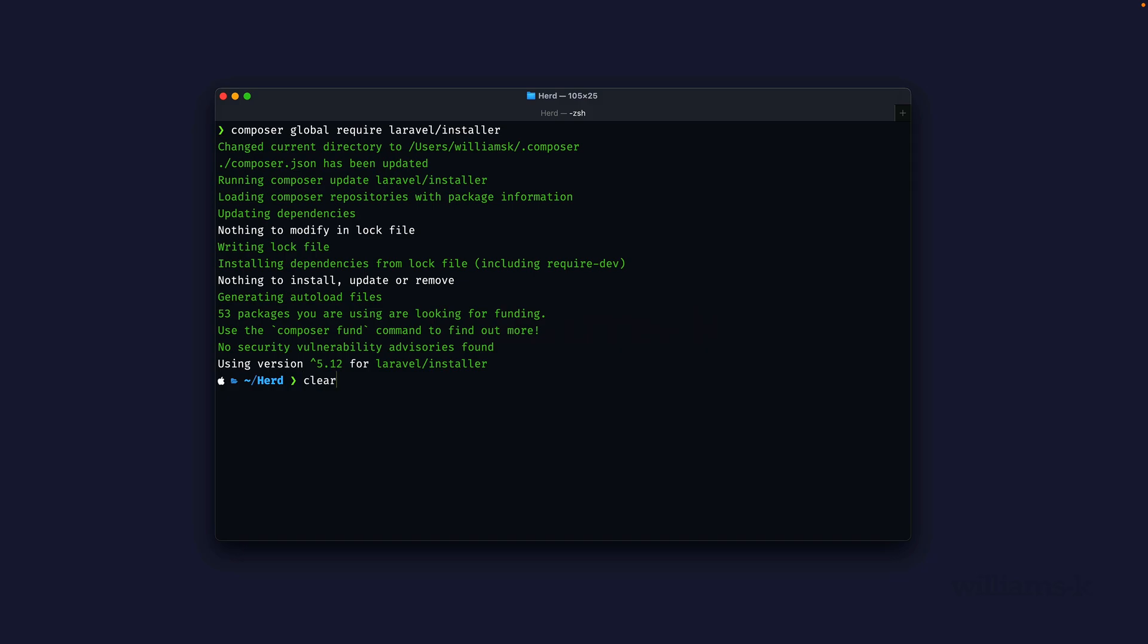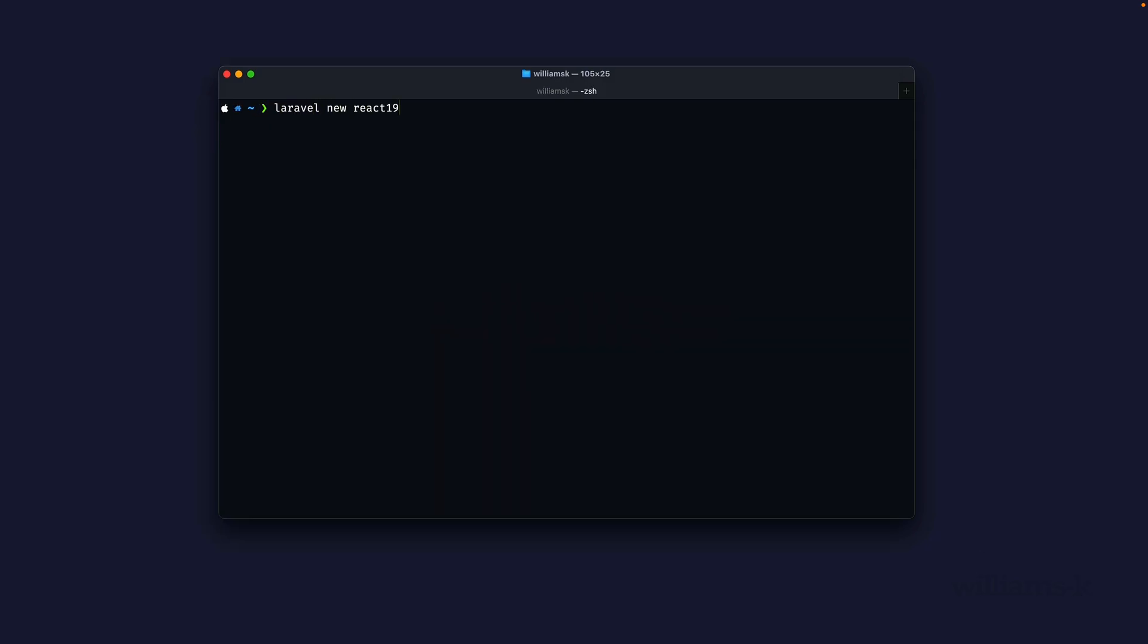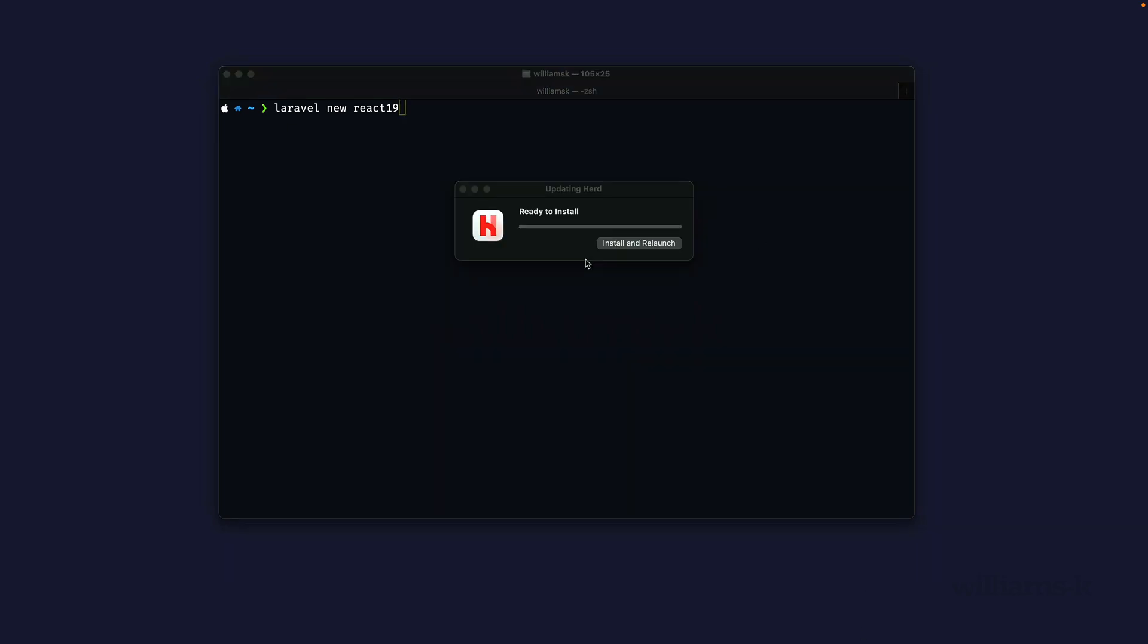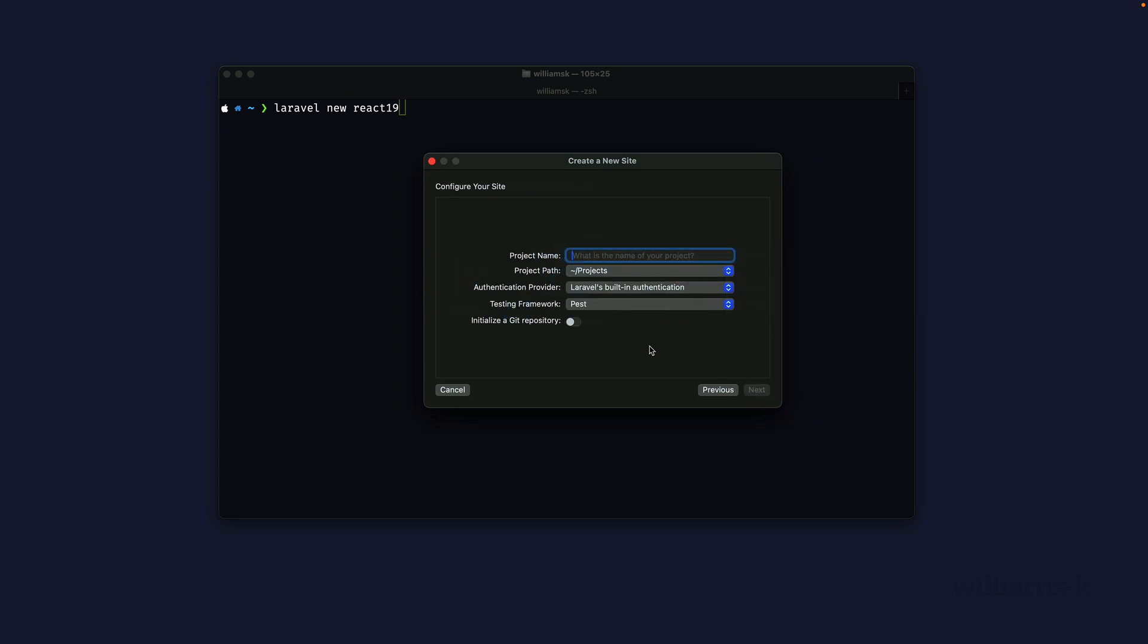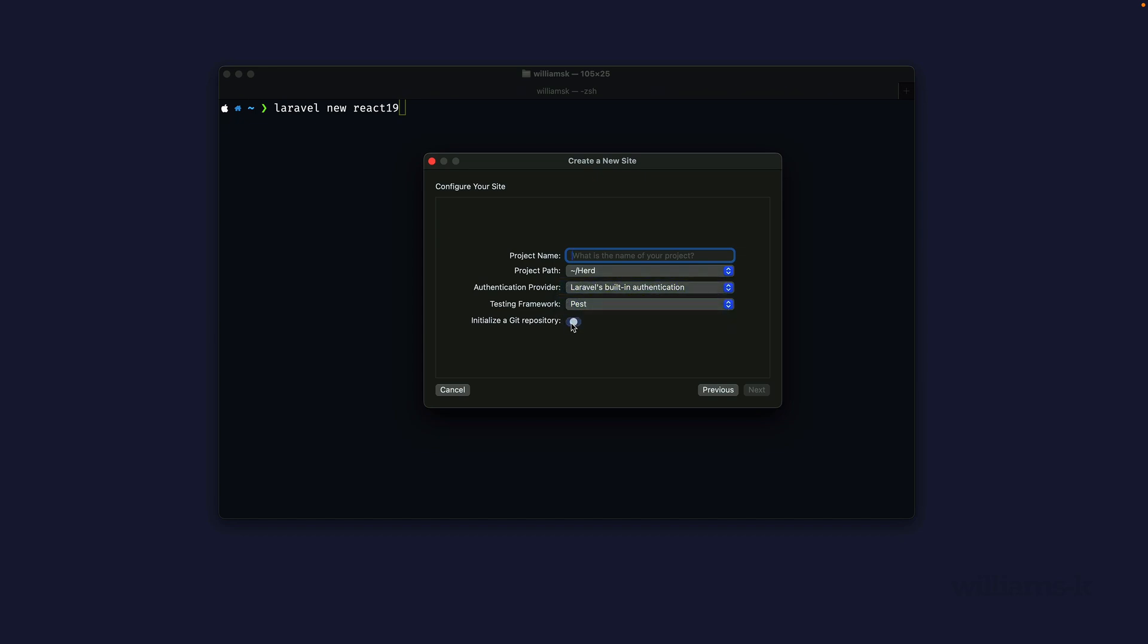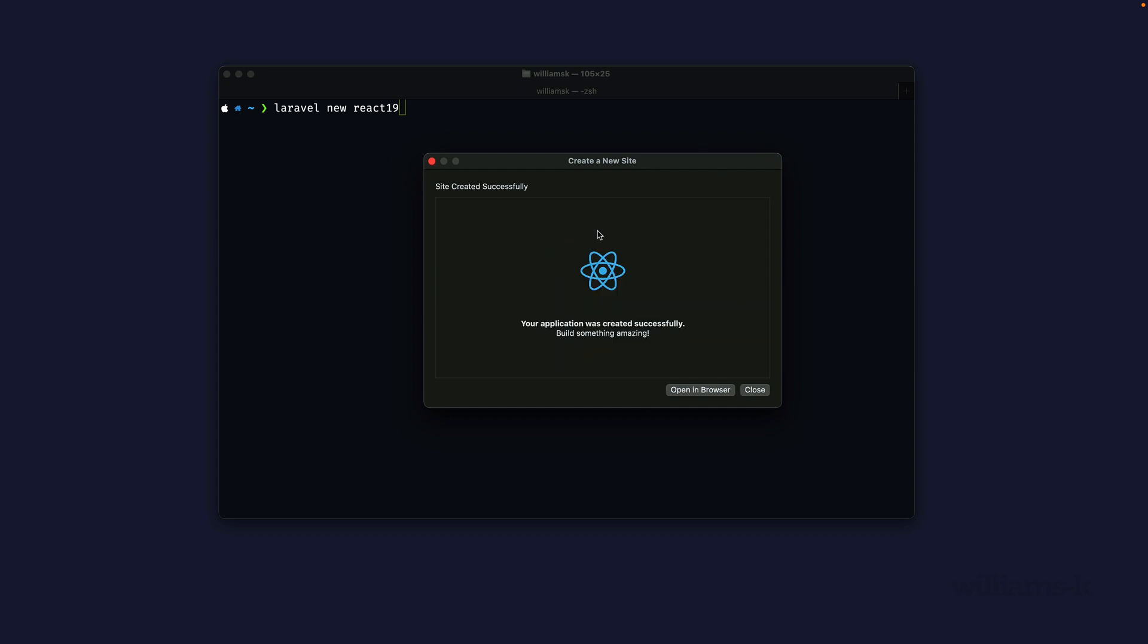The command would be laravel new and the name of your app, so in this case react-19. If you're also using Laravel Herd, you might have to get to the latest version of Herd which is 1.16. Then we can create a new Laravel project and pick which starter kit we want to use. We're going to say React, I'm going to save this to Herd directory, pick the authentication provider, choose Pest, initialize a repository, and give our project a name.